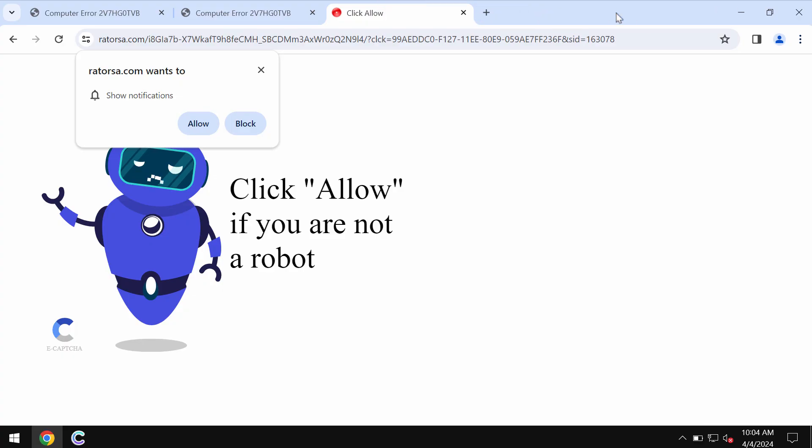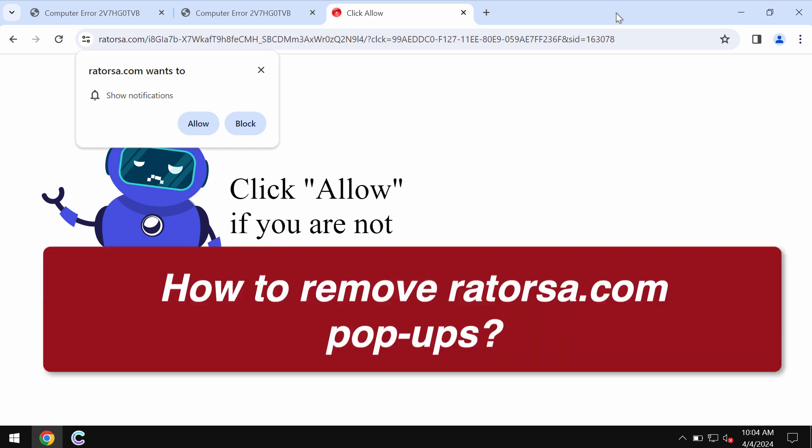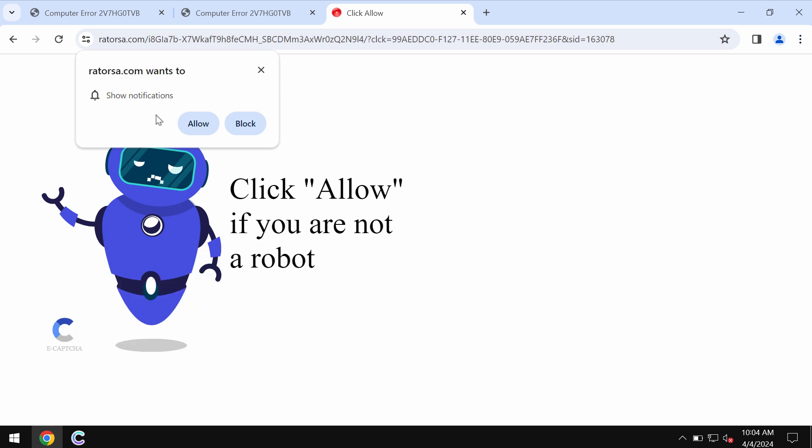My video is dedicated to help you get rid of the pop-up notifications by the site Retorsa.com. Retorsa.com is a dangerous site. It may attack Google Chrome and it may affect other browsers.